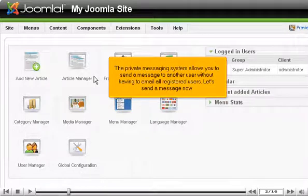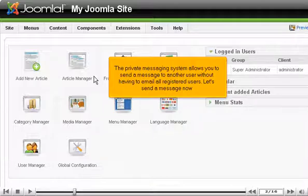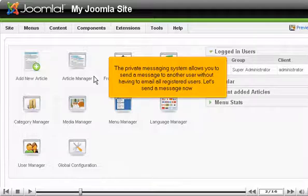The private messaging system allows you to send a message to another user without having to email all registered users. Let's send a message now.